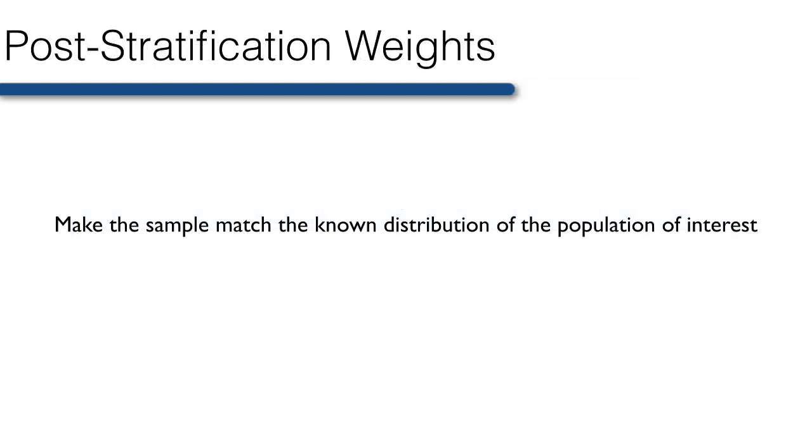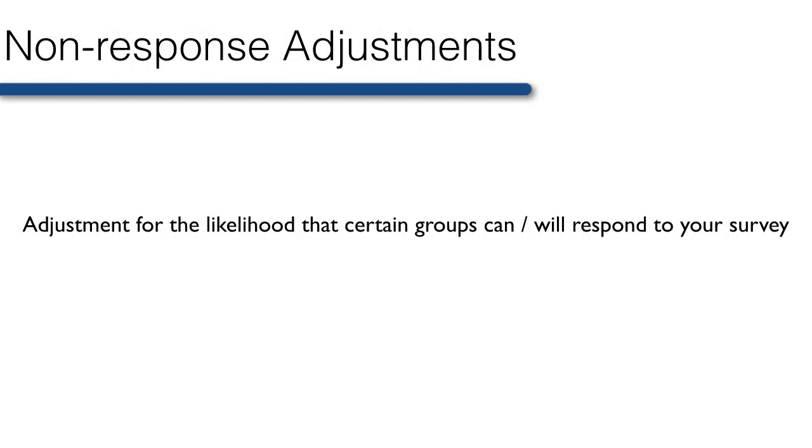Often because of random fluctuation or non-response, the sample drawn does not match the expected sample. In this case, post-stratification weights are needed to make the sample match the known distribution in the population of interest. Finally, non-response occurs when we are unable to contact selected individuals, or when selected individuals refuse to participate. Because the response rate is less than 100% in most surveys, some type of non-response adjustment is almost always used.